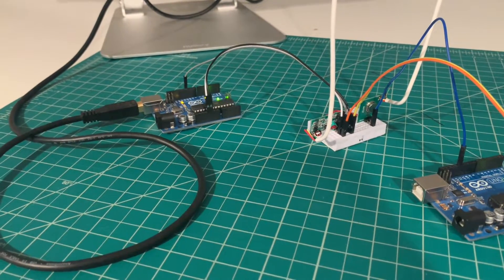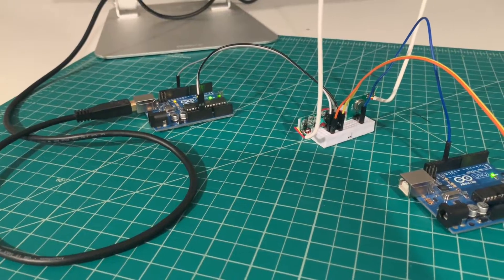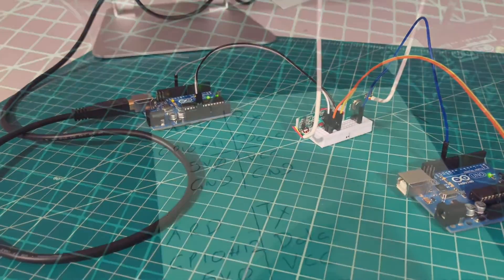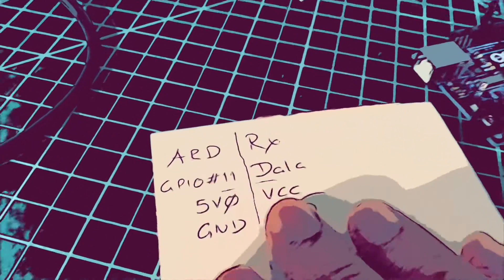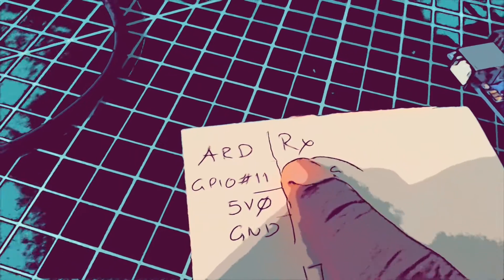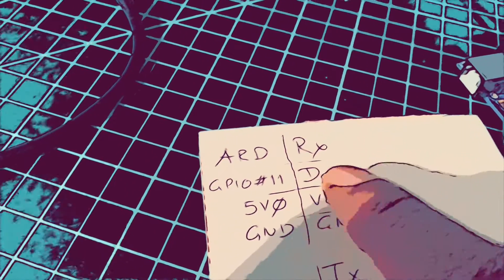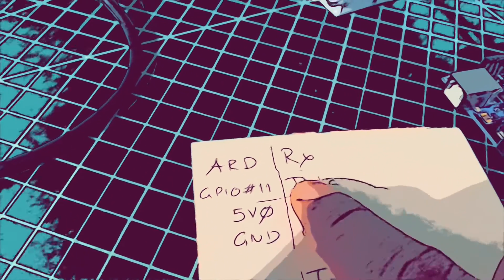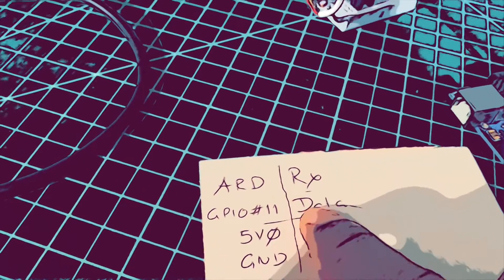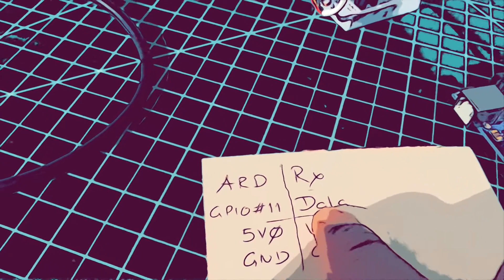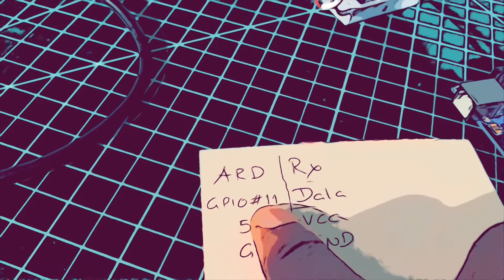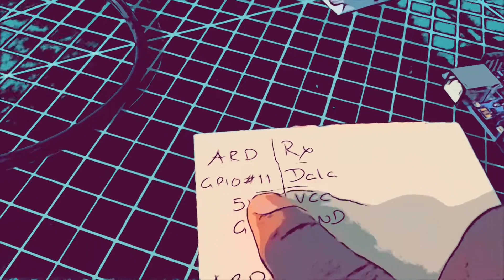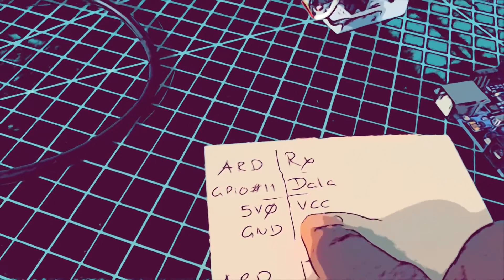The wiring is pretty simple. On the receiver side, we have three pins: data, VCC, and ground. It's typical to hook up data to GPIO number 11 on the Arduino and the VCC to the 5 volt on the Arduino. Ground to ground.